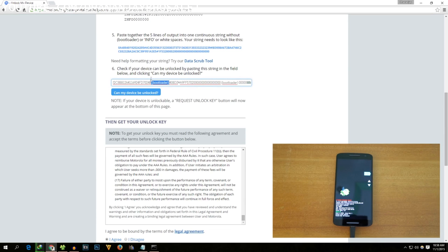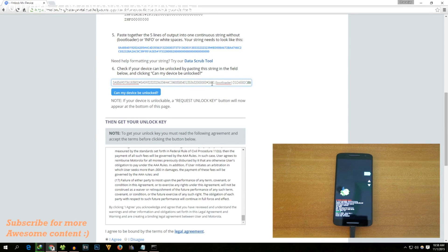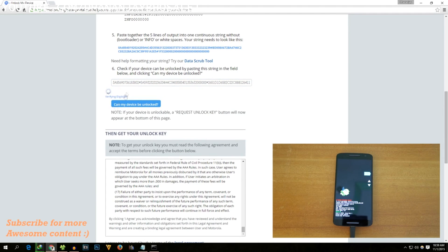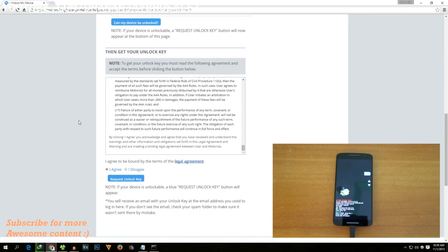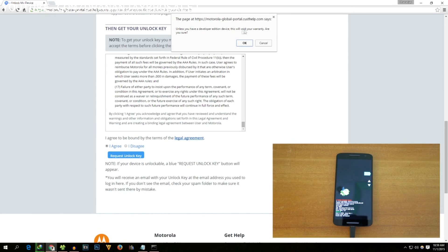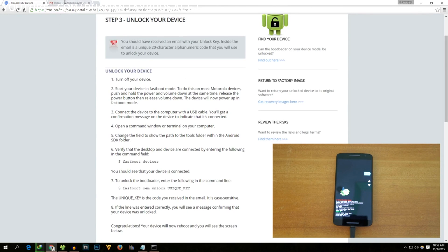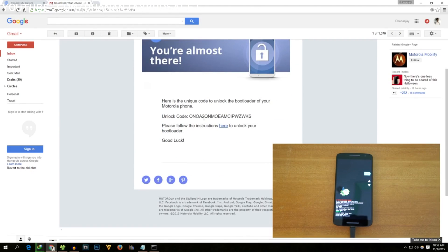Remove the word 'bootloader' wherever it appears in the pasted code and make sure there are no spaces between the numbers. Then click 'Can my device be unlocked?' — it will say 'Verifying eligibility.' My device bootloader can be unlocked, so click the 'Request Unlock Key' button. It will warn you that this will void your warranty — if you don't want to void your warranty you can stop here. I received the unlock code in my Gmail account within seconds — do not use my code, your unlock code will be completely different.